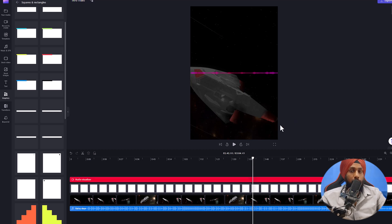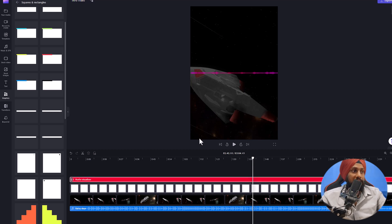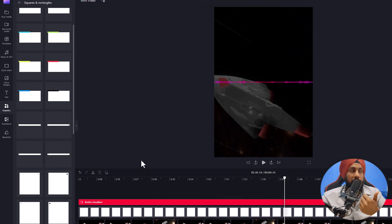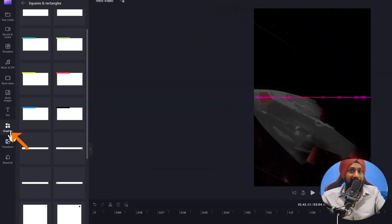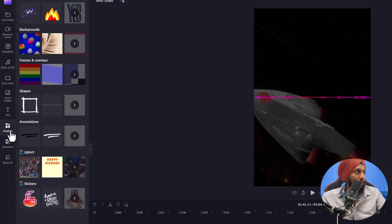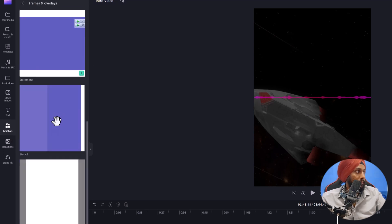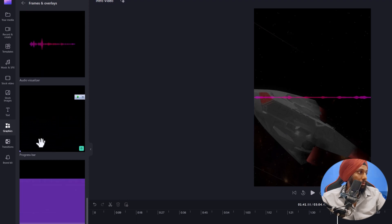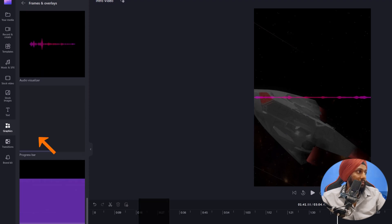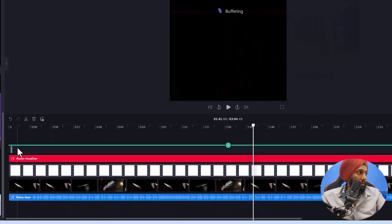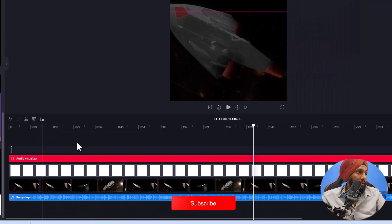Want to add a progress bar to your video? You may have seen some videos out there that have a progress bar related to the timeline. You can easily add that — go to Graphics, then Frames and Overlays, and there you will be able to see the progress bar file. Let me add that above my timeline.